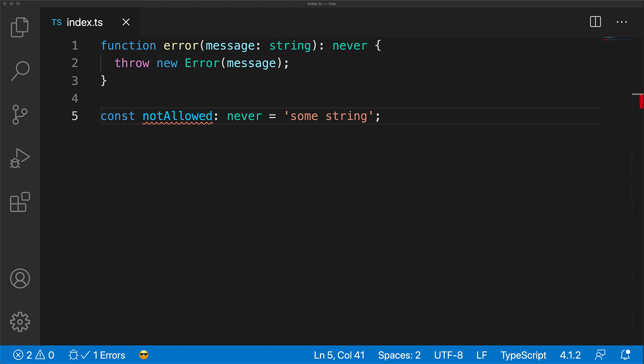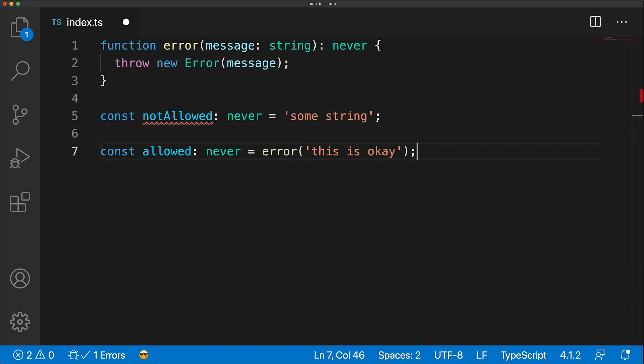However, string is something that exists and will get assigned to this variable, and therefore TypeScript gives us a compile time error. Of course, you can still go ahead and assign a never to a never, and that is perfectly fine.